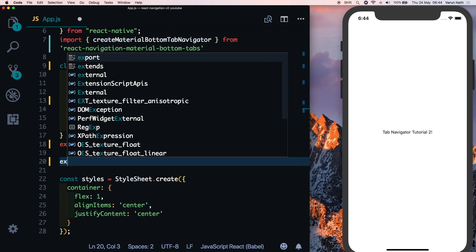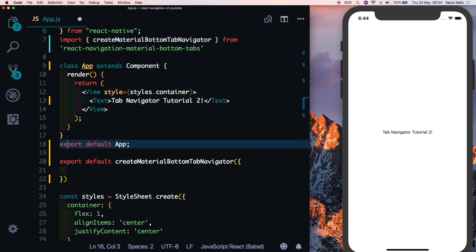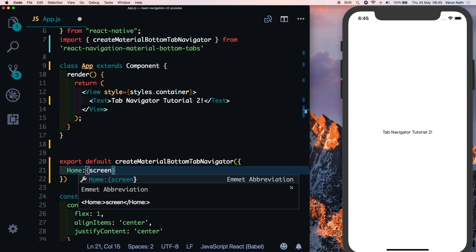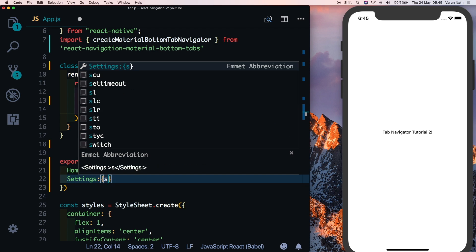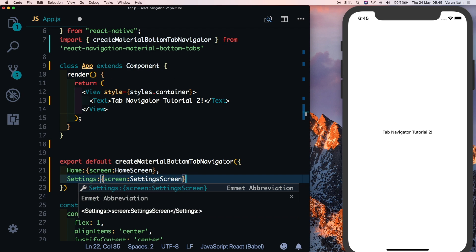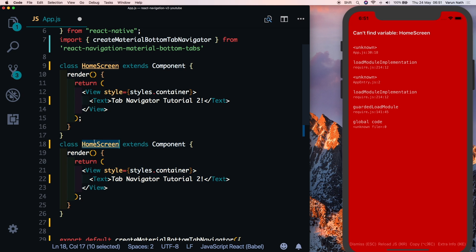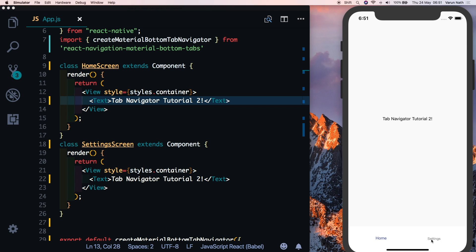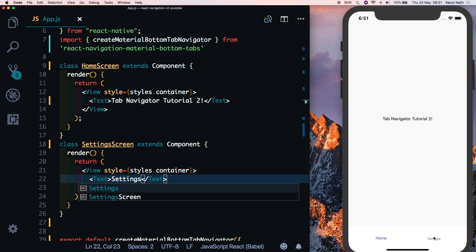Let's create a material bottom tab navigator: type export default createMaterialBottomTabNavigator, remove the existing export default from App, and add two screens — the first is Home pointing to a HomeScreen, and the second is Settings pointing to SettingsScreen. Let's create these two screens by renaming App to HomeScreen and duplicating it for SettingsScreen. Now we can see our two tabs.